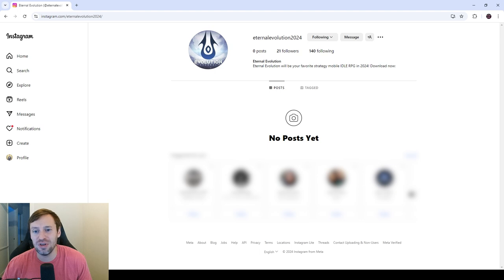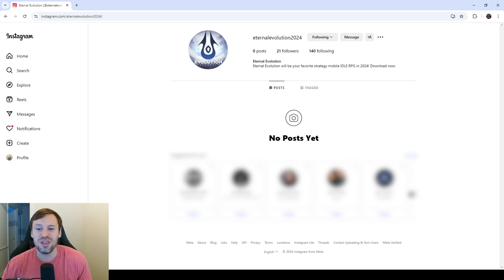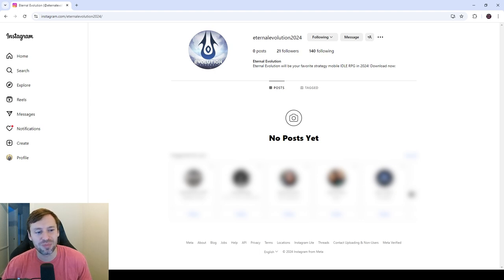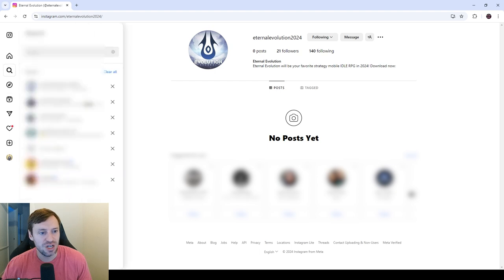If we quickly search Eternal Evolution Official, obviously there's loads of artwork here and there's only 3K followers.